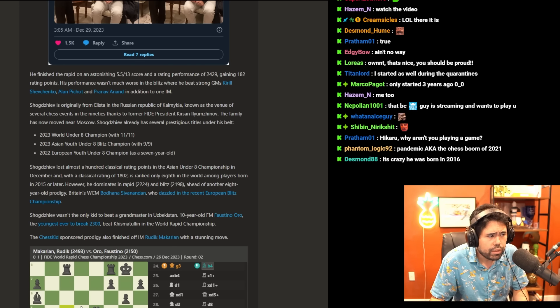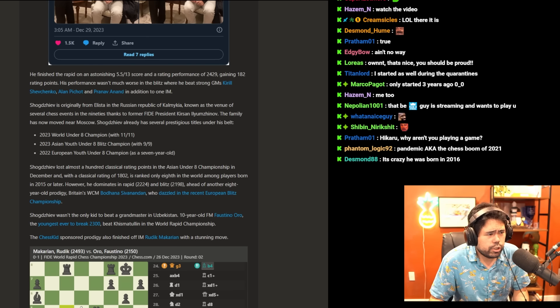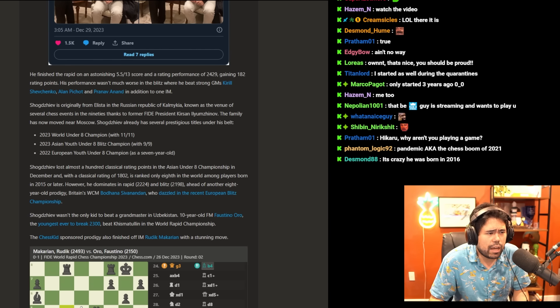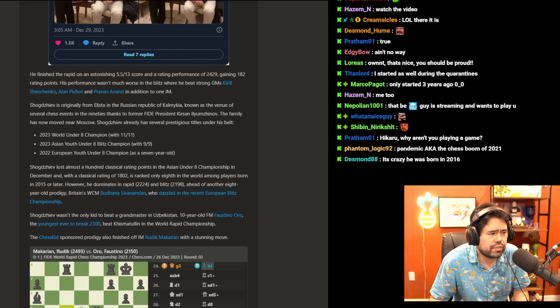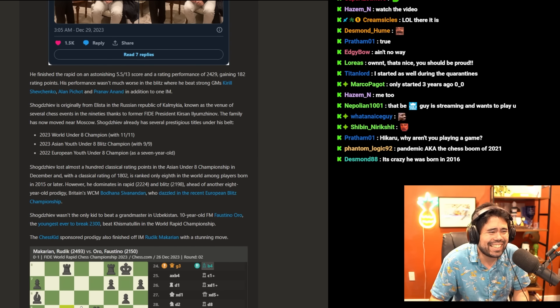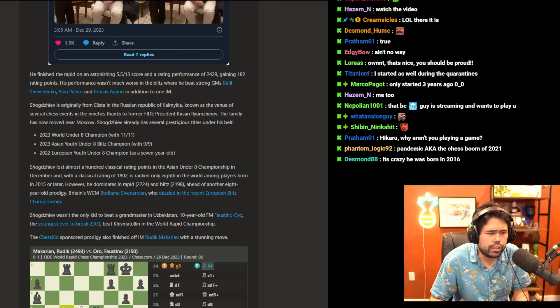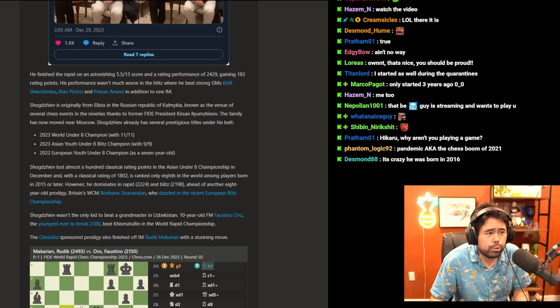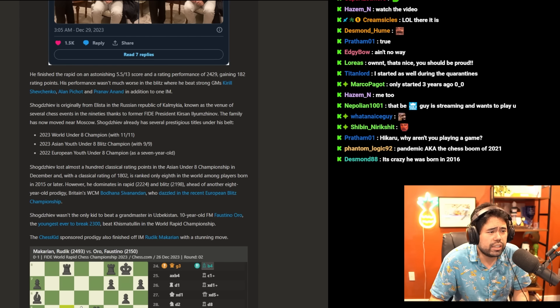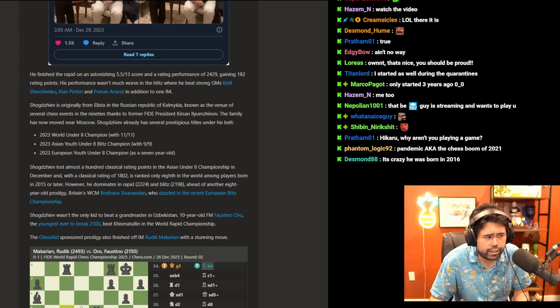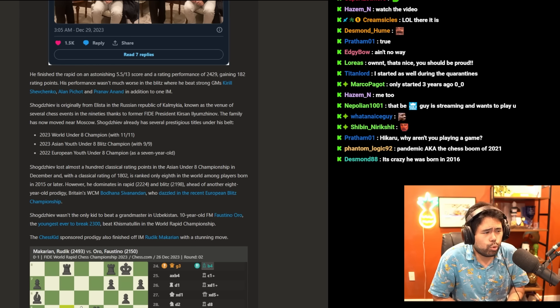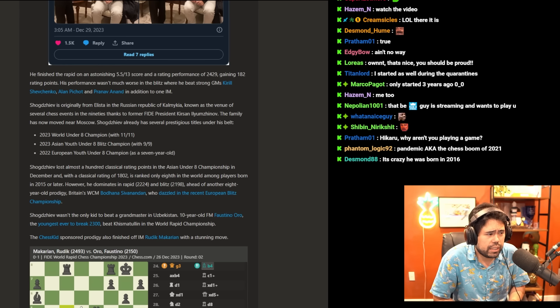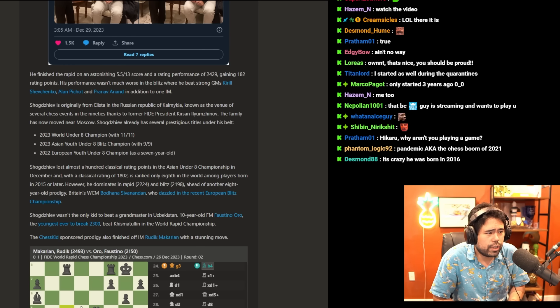Shogdazeev is originally from Elista in the Russian Republic of Kalmykia, known as the venue of several chess events in the 90s thanks to former FIDE president Kirsan Ilyumzhinov. The family has now moved near Moscow. Shogdazeev already has several prestigious titles under his belt: 2023 World Under-8 Champion, 2023 Asian Youth Under-8 Blitz Champion, 2023 European Youth Under-8 Champion.